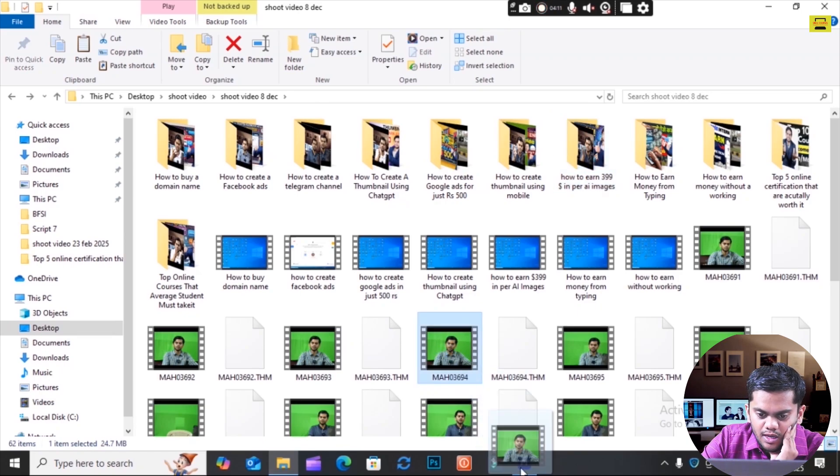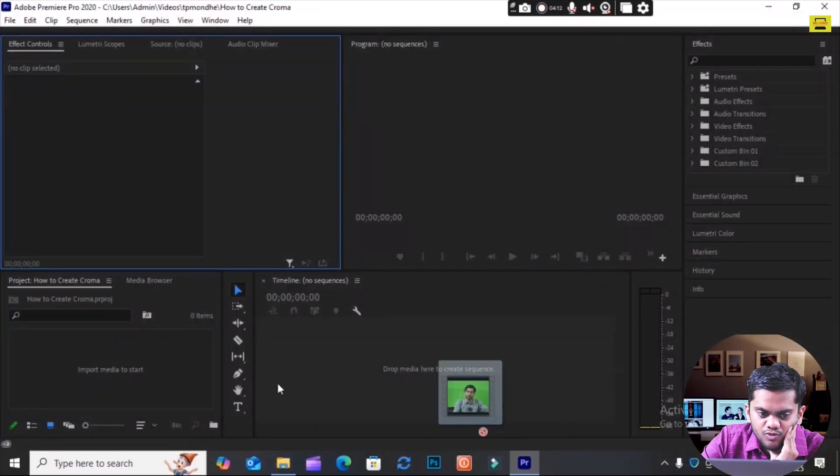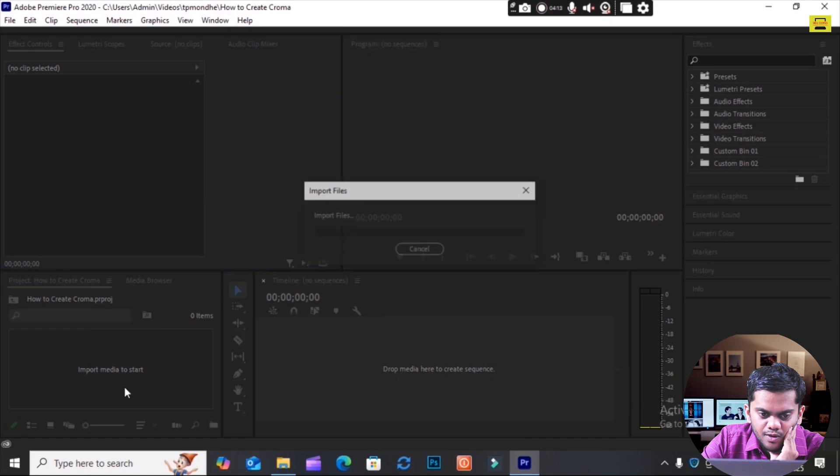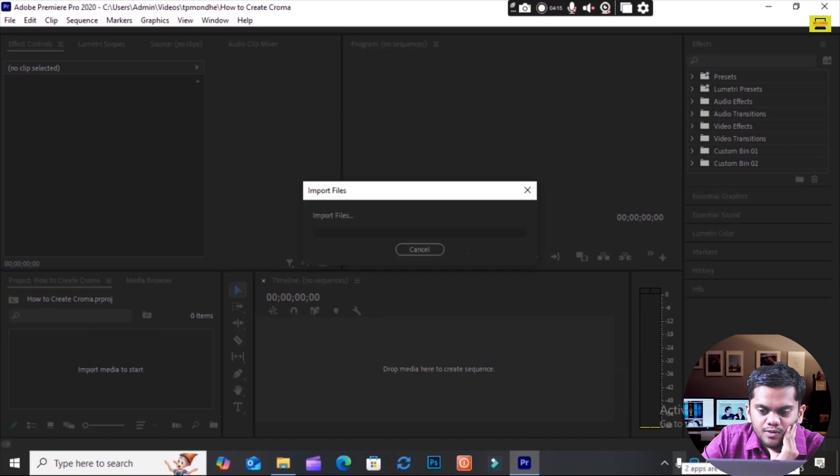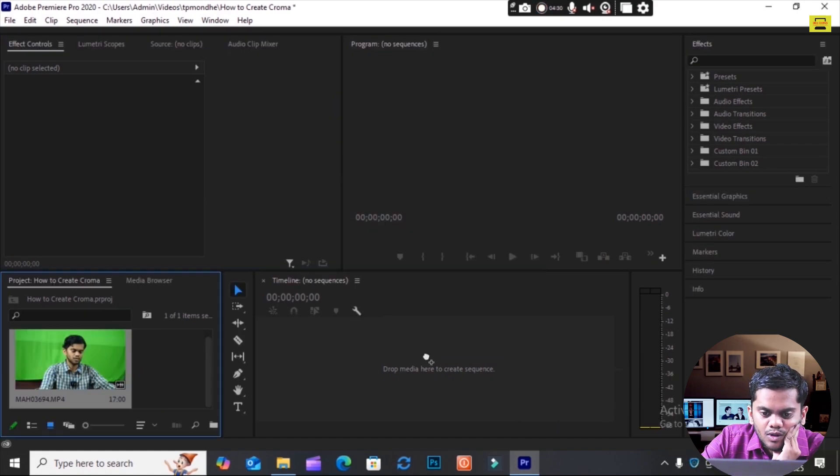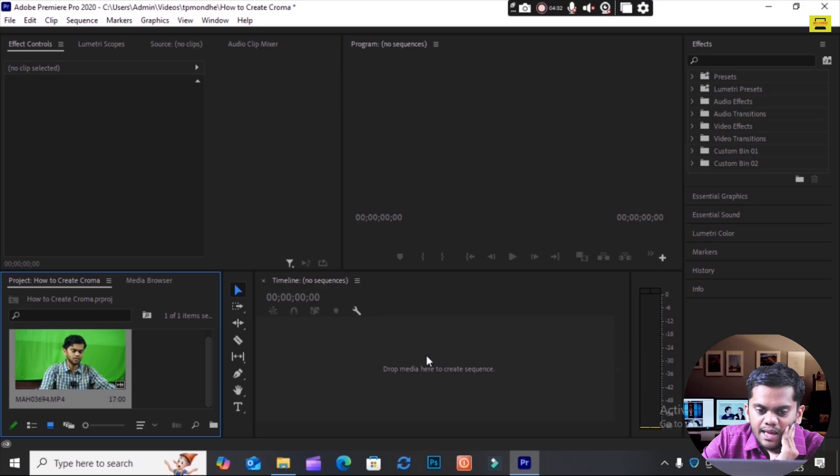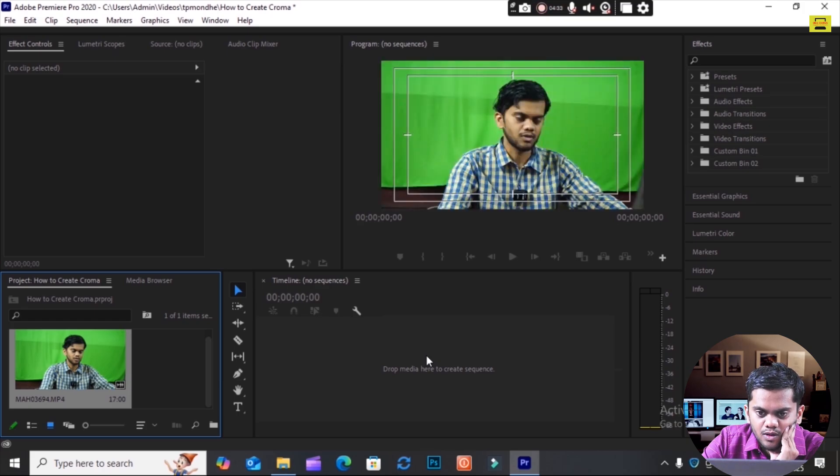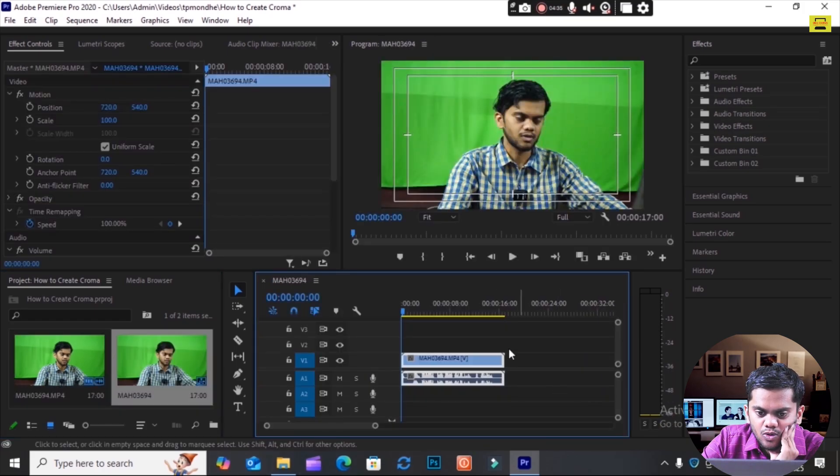I will import this video from here. Then you see here, I put this video in my timeline like this. You see, this is my video and it opens like this.